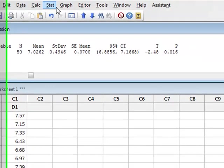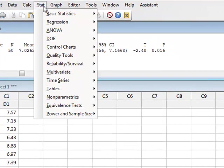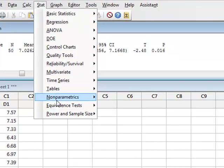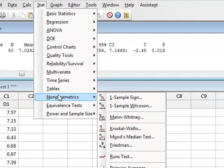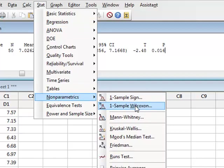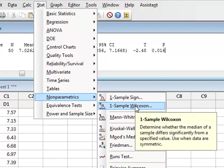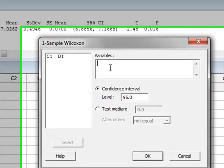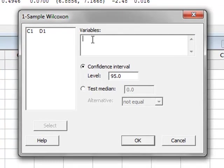But for demonstration purposes, we can also use the non-parametric one-sample Wilcoxon test to test for differences in the median values. Using non-parametric one-sample Wilcoxon, we are testing for the variable D1, so we double-click on D1.